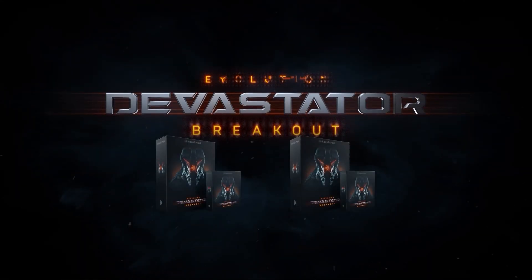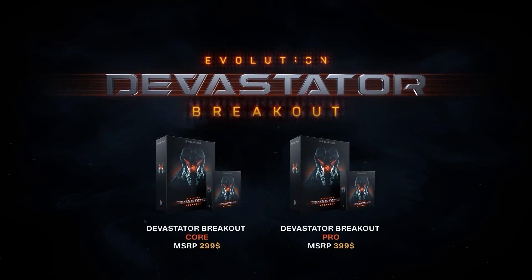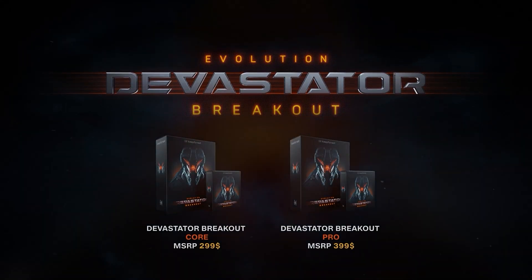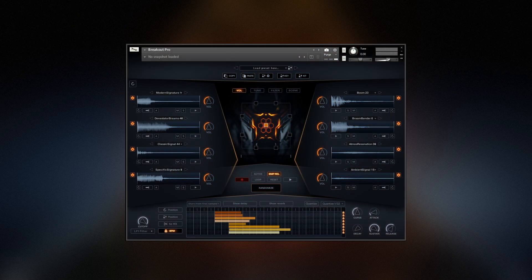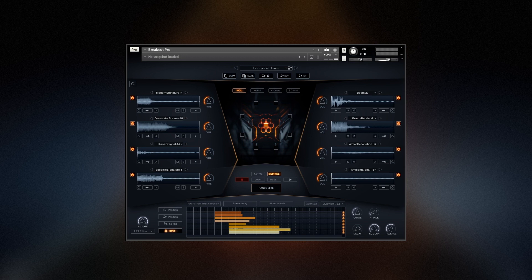Hi guys, I'm Joe from KeepForest and I'd like to show you an intro into Breakout Pro. The aim of Breakout Pro is to get fast and inspiring results with minimal effort.